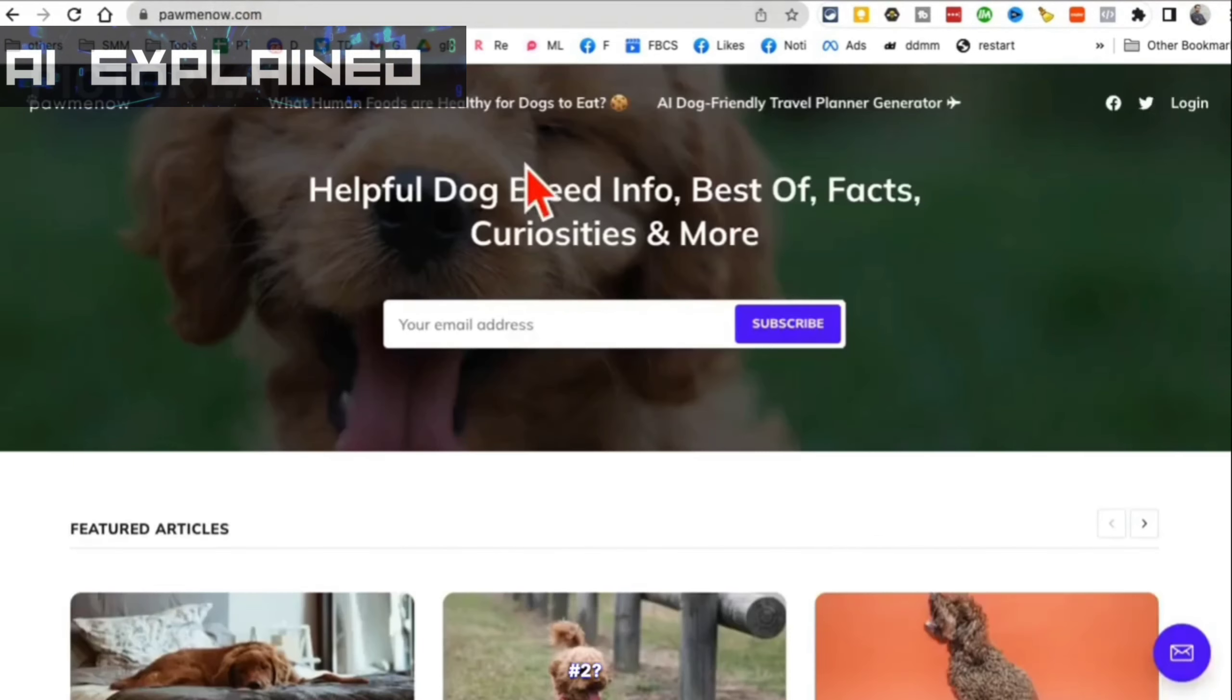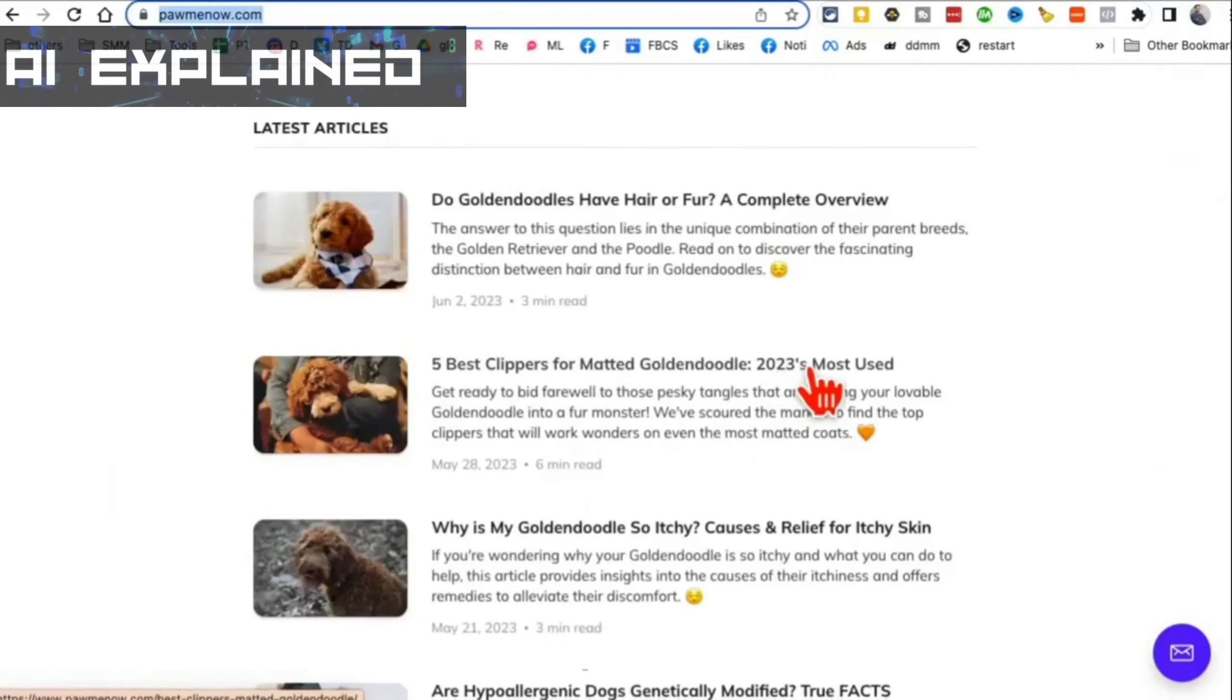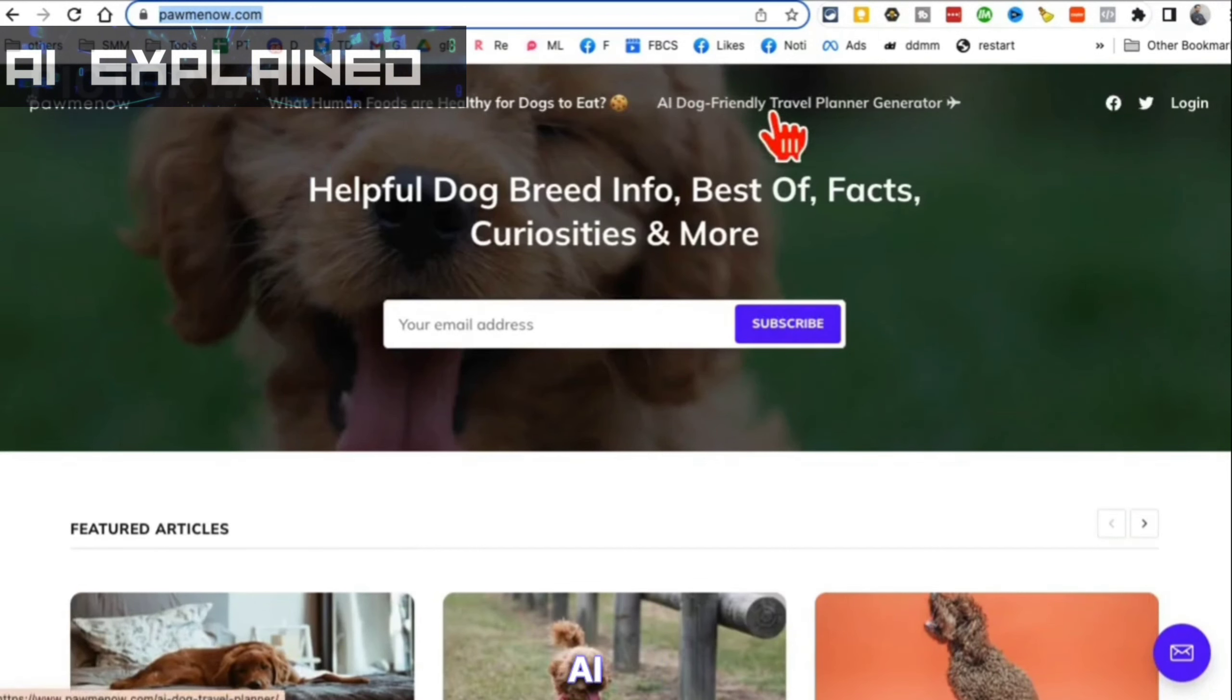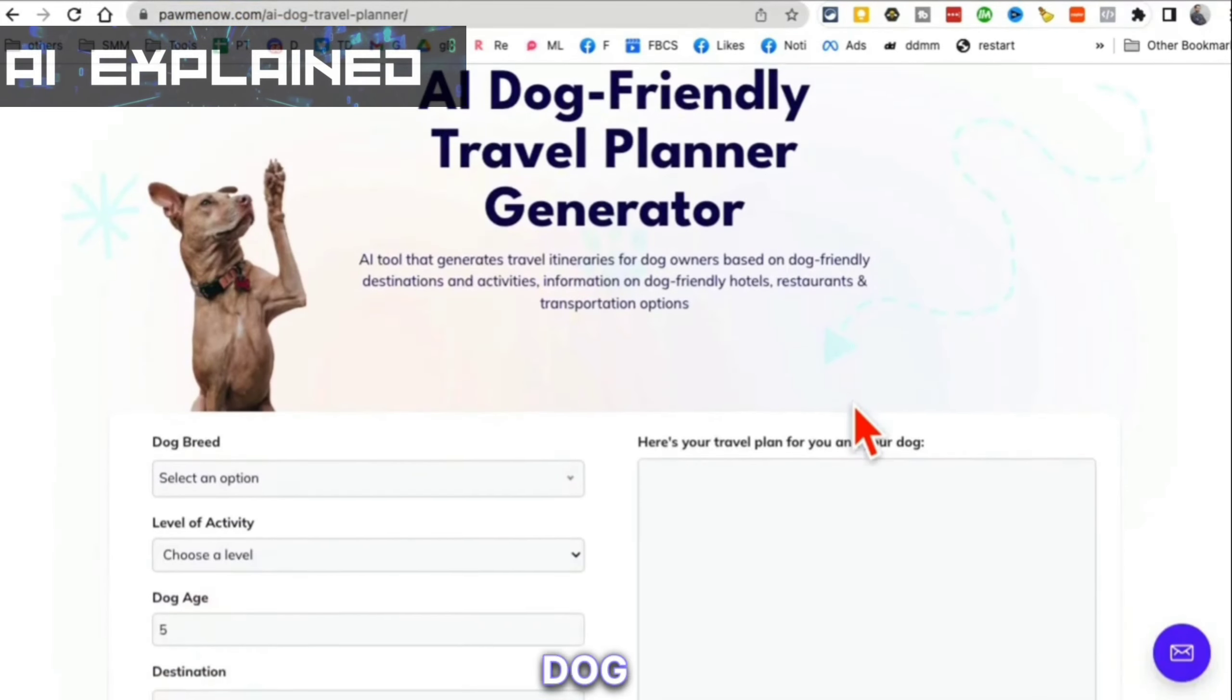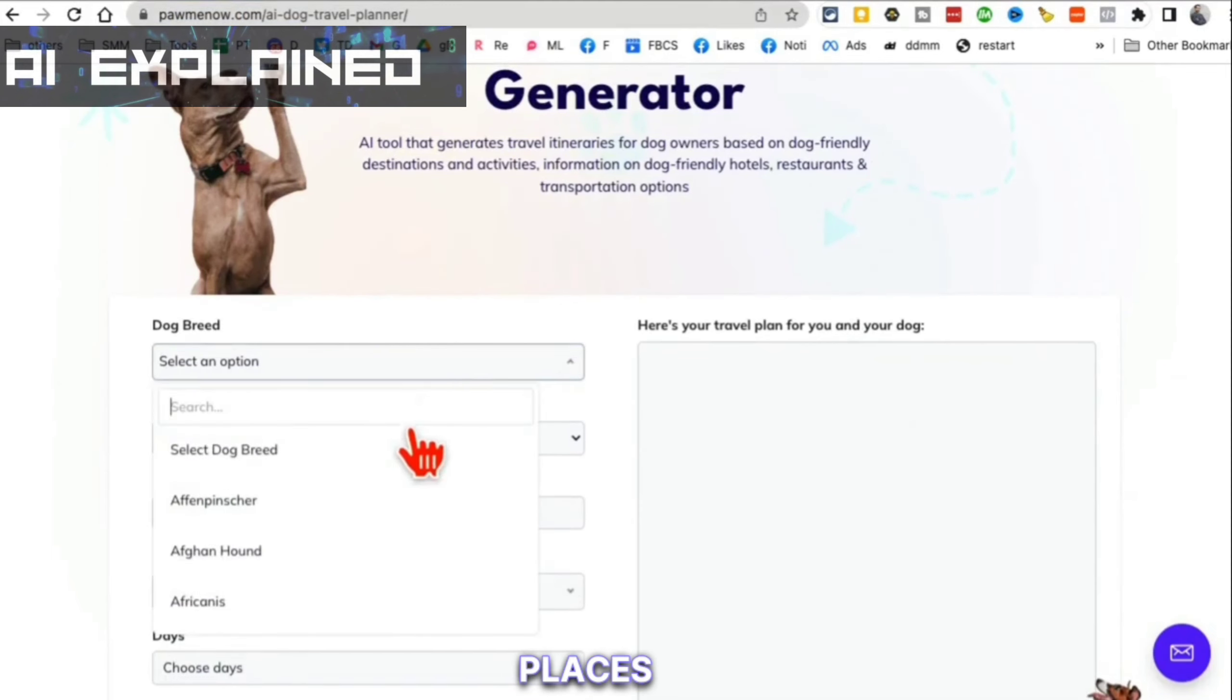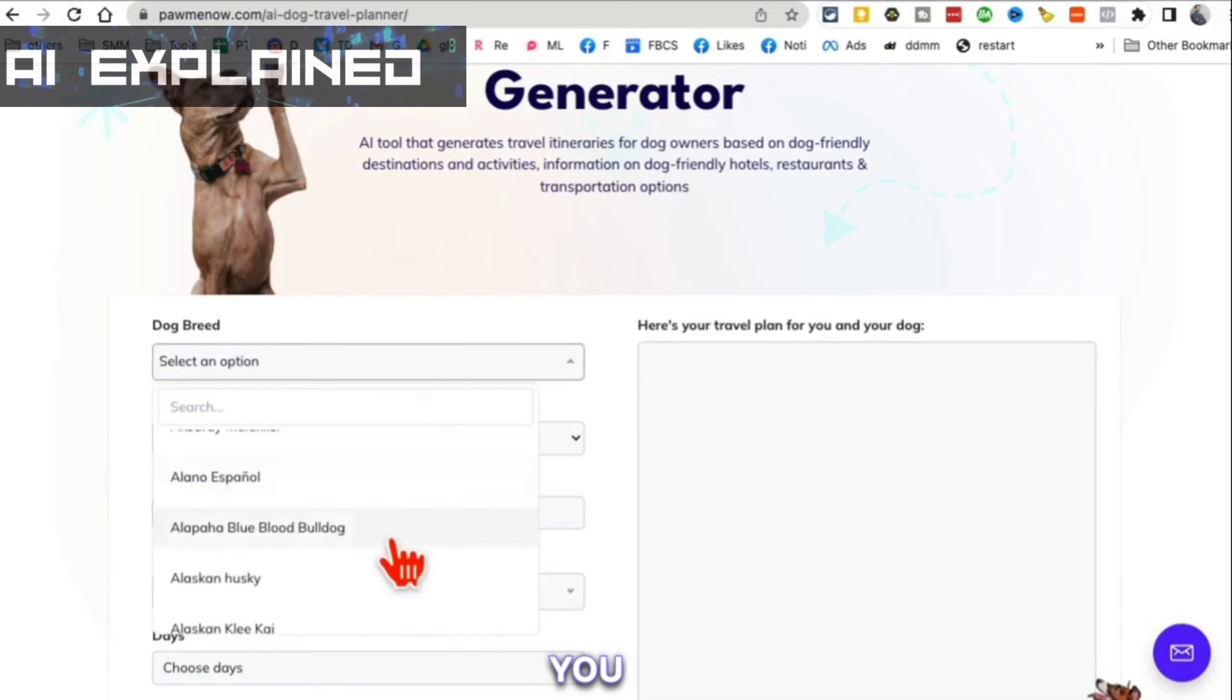AnySummary.app, tool number two. It's PaulMeNow.com. It's an amazing name. If you have a dog, this website is for you. There is a new AI tool on this website called AI Dog Friendly Travel Planner. If you have a dog and you want to travel, it's always a struggle to find the right places, what areas or attractions are dog friendly. So this tool is for you.